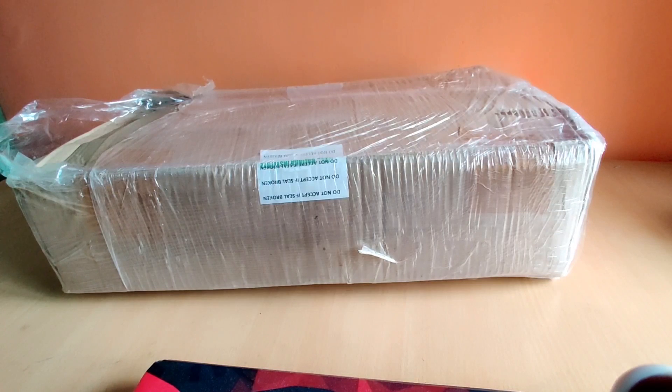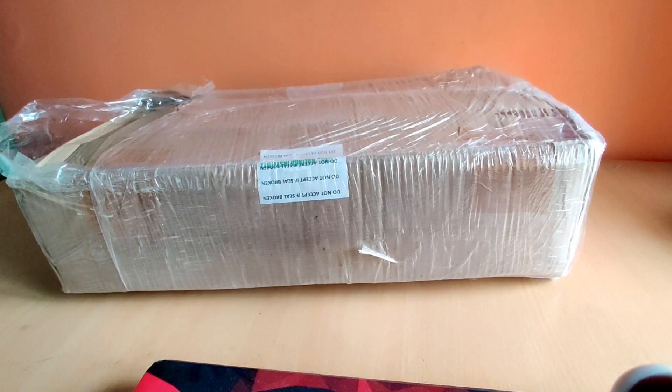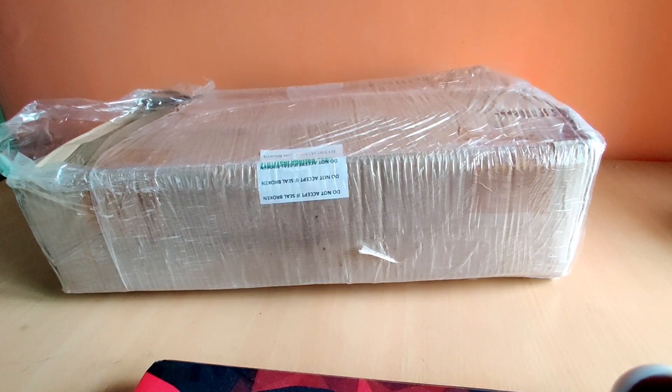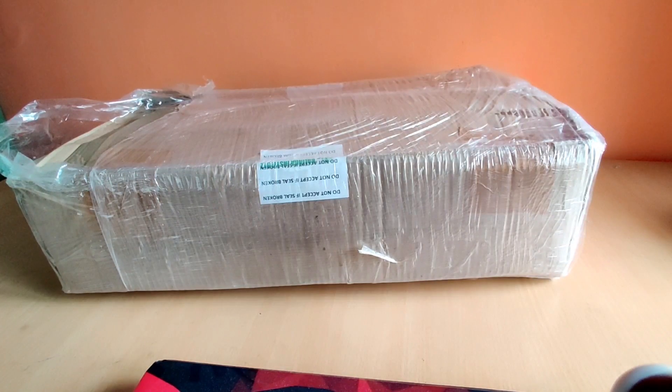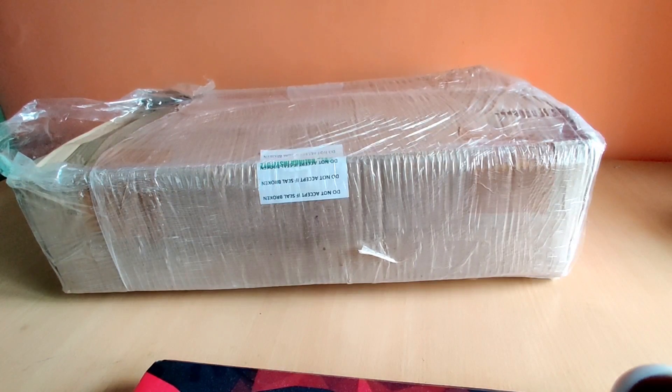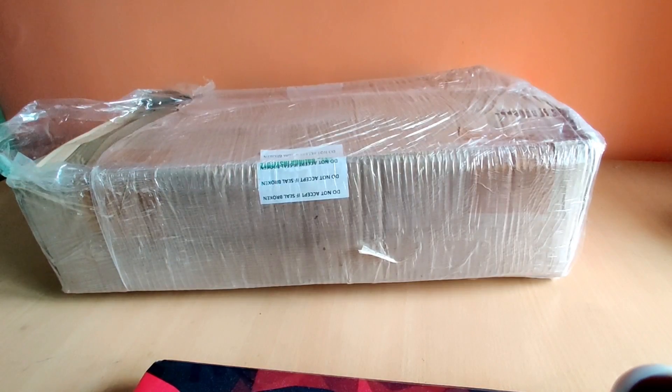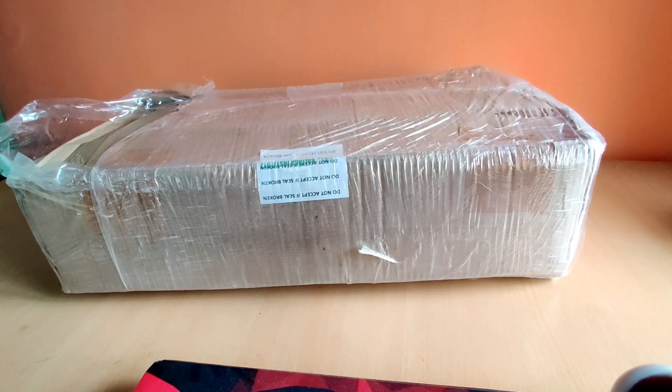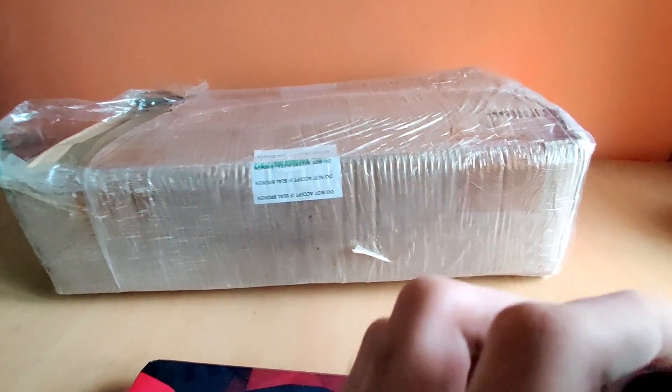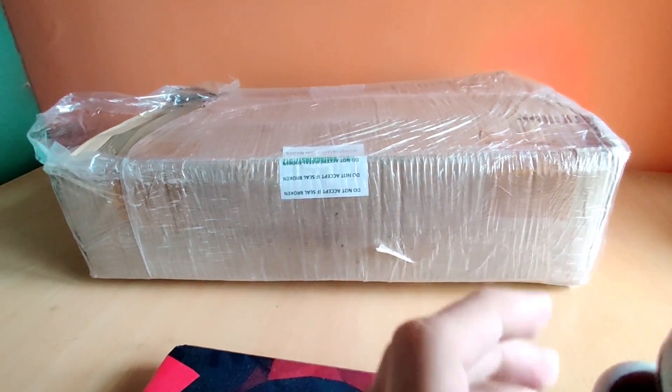Hey guys, this is Custom Force back here with a new video and this video is again something different. Today I am going to unbox the KIIT Laptop 2020.